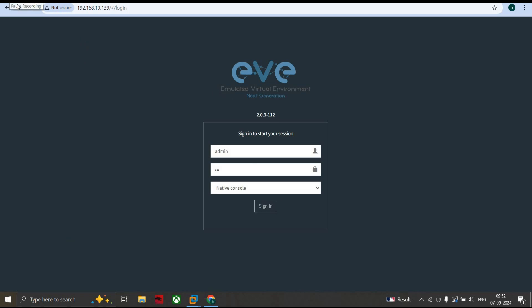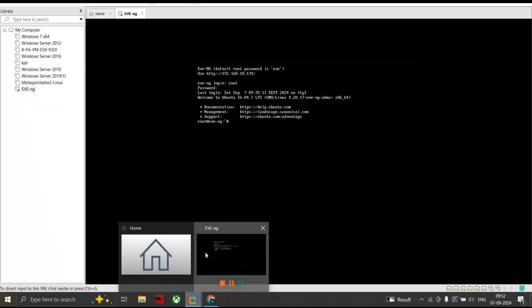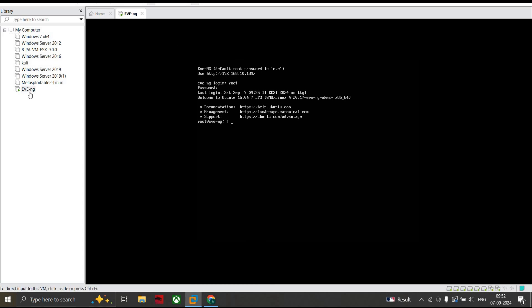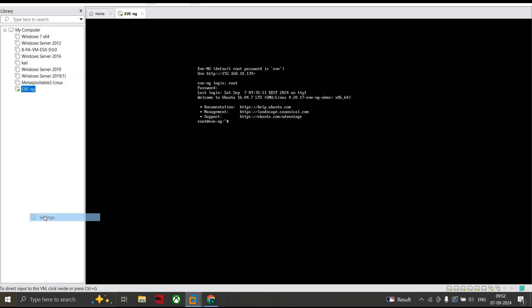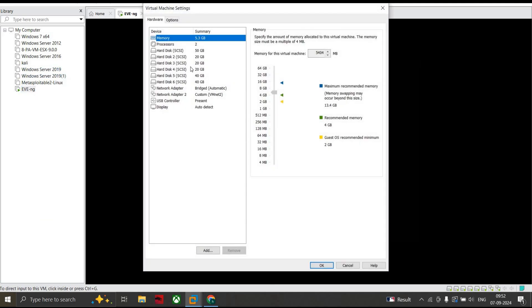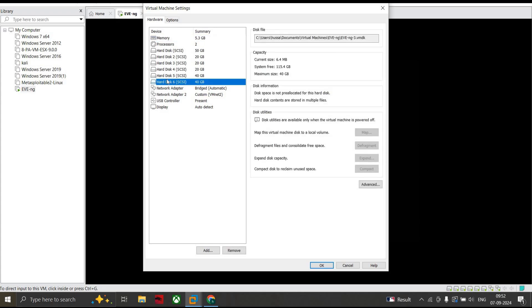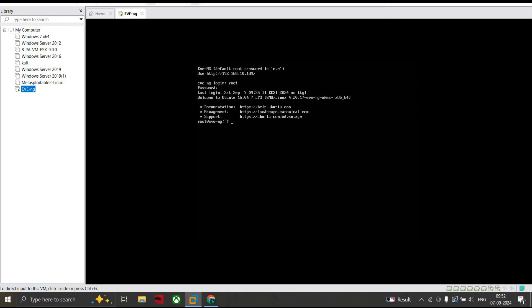The first issue may be that your EVE-NG hard drive is full. To check this, go to VMware Workstation, right-click your EVE-NG VM, and select Settings. I have multiple hard disks connected. When I check my sixth hard disk, you can see the current size is 64 MB and the maximum size is 40 GB, so I have enough space. That's not the issue.